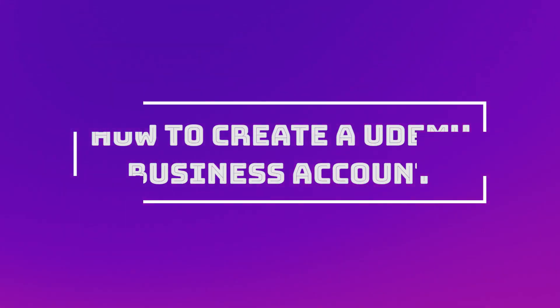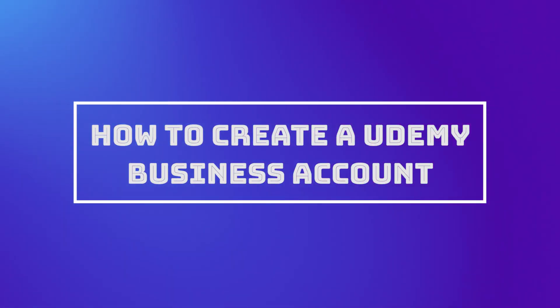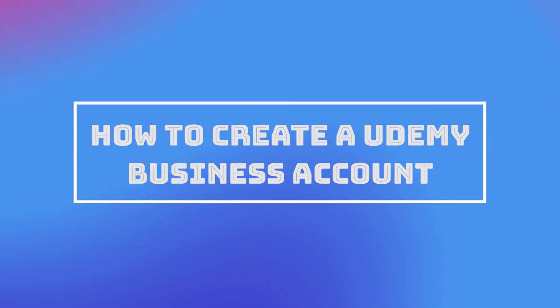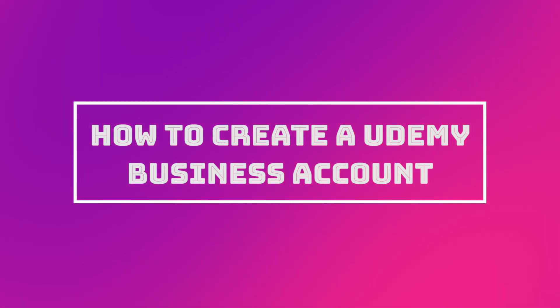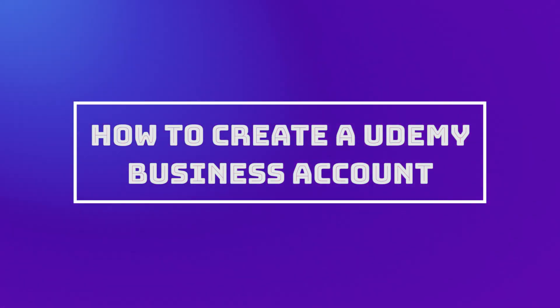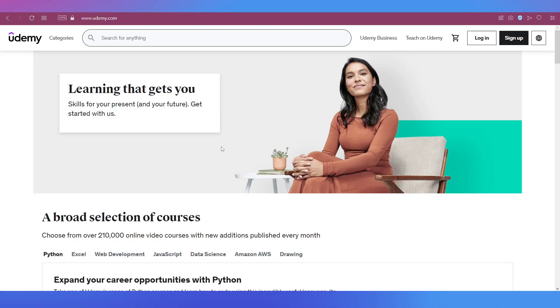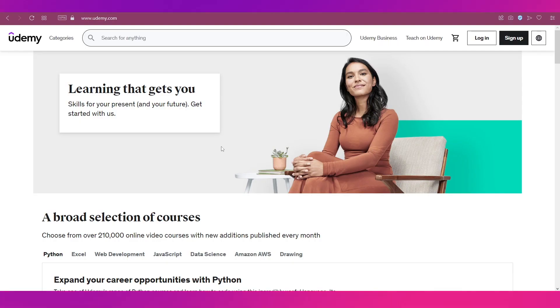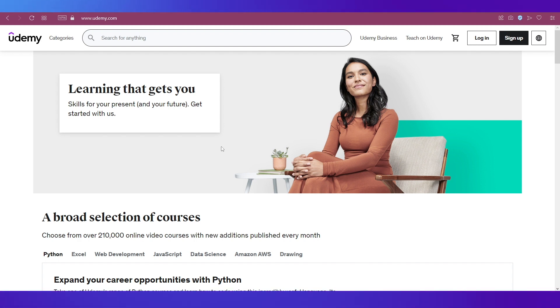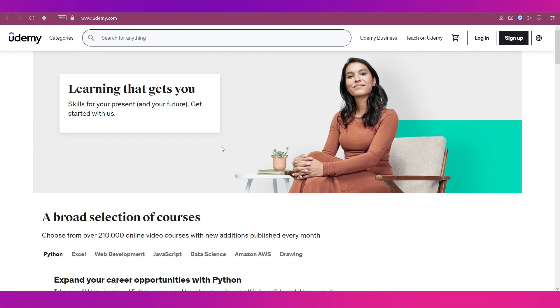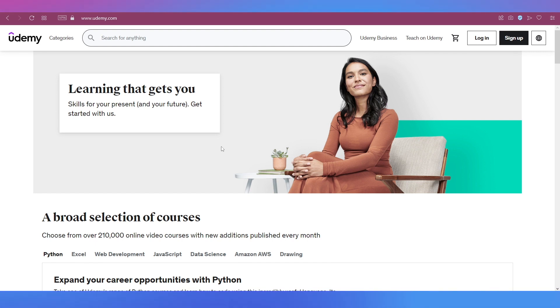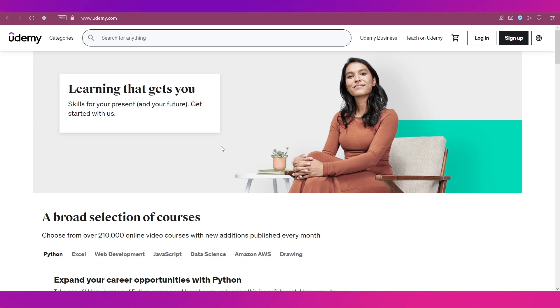Hello everyone and welcome to another video on this channel. This video is a tutorial on how to create a Udemy Business account. We'll talk about what Udemy Business is, who will use it, and how to join and create an account on it. Make sure you're watching till the end.